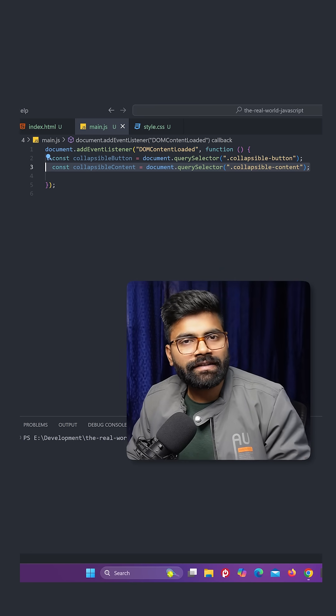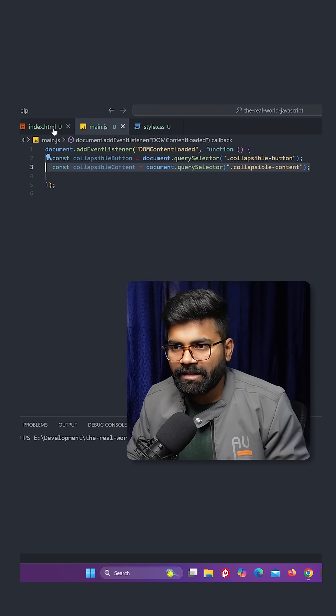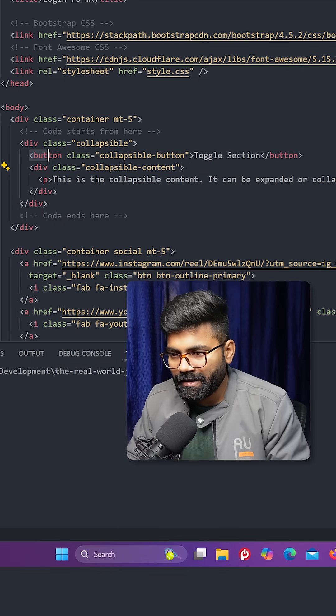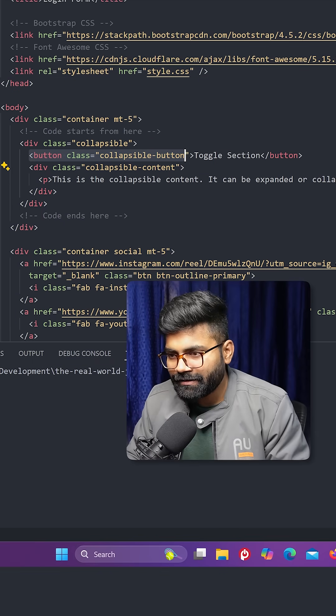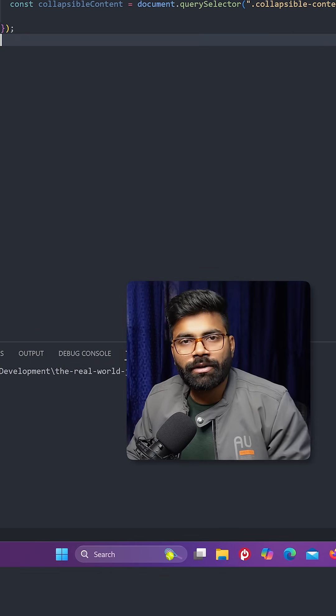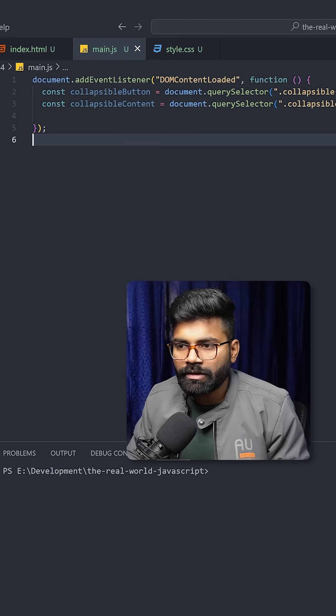Now for a while, let's take a look on the HTML. So here we have the div with collapsible content. And this button has the class as collapsible button. Now let's move further into our JavaScript code.